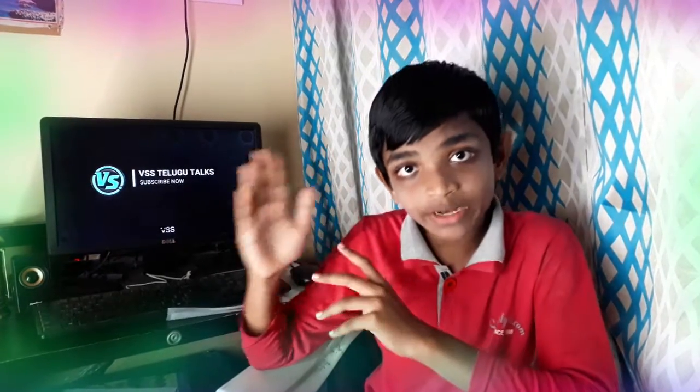Hi guys, I'm Nirmi Sandhimi Chastanaru, VSS Telugu Talks. Friends, in this video, we will talk about video editing software and the best software in Adobe Premiere. Now, we will talk about Adobe Premiere.